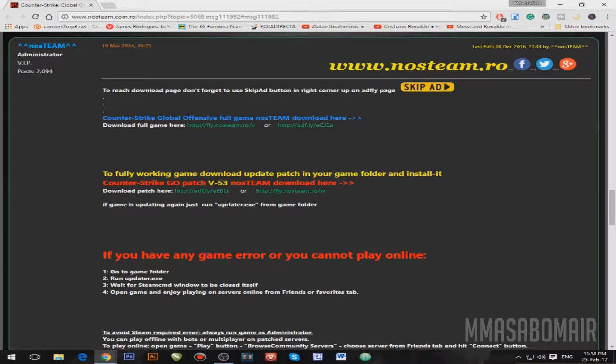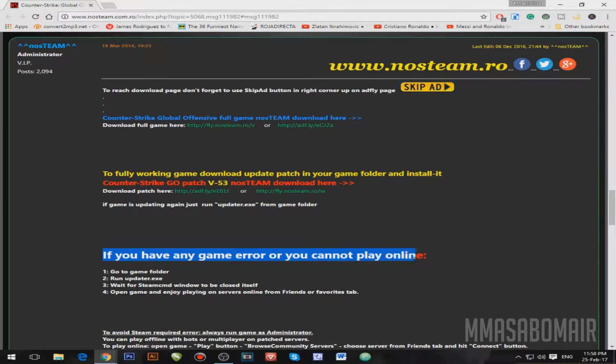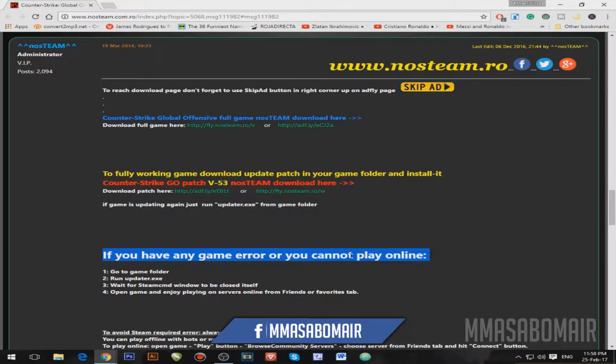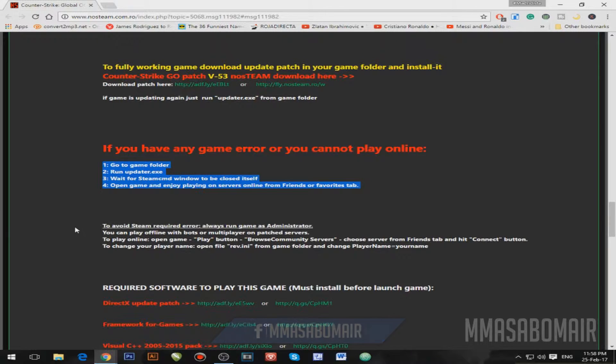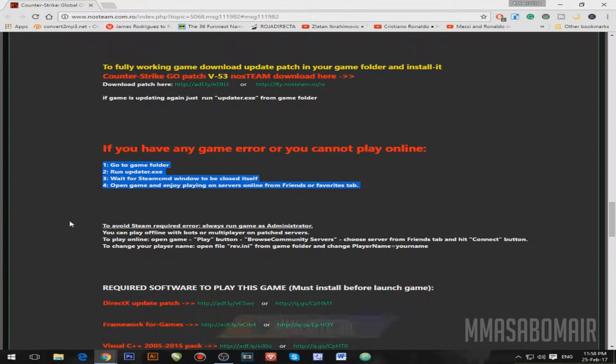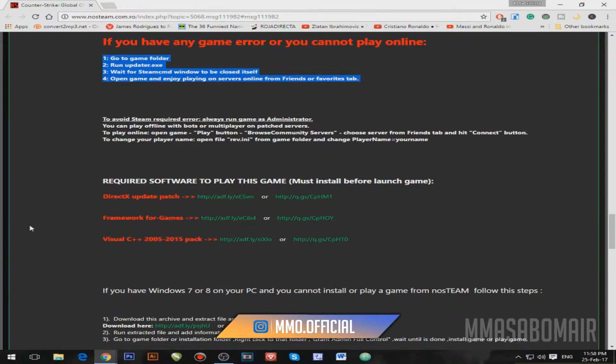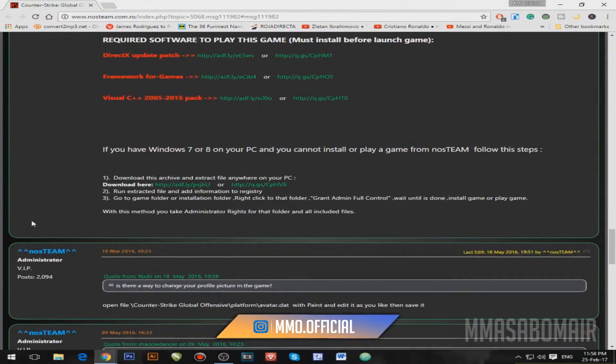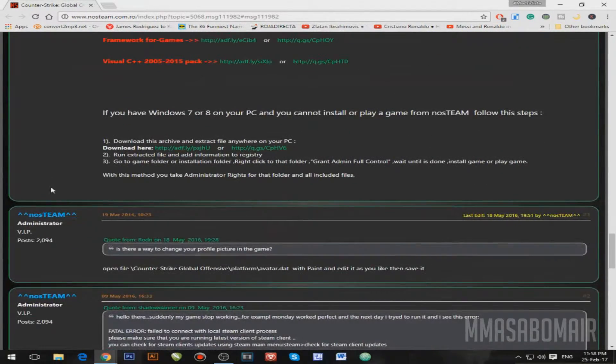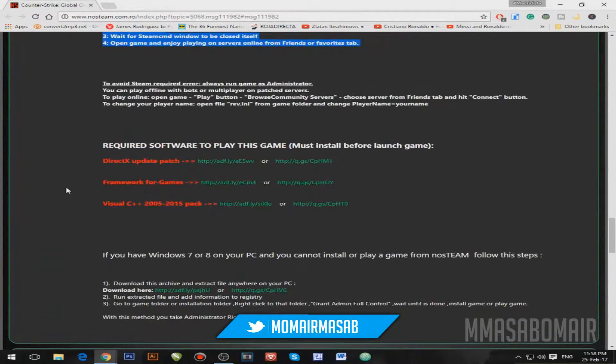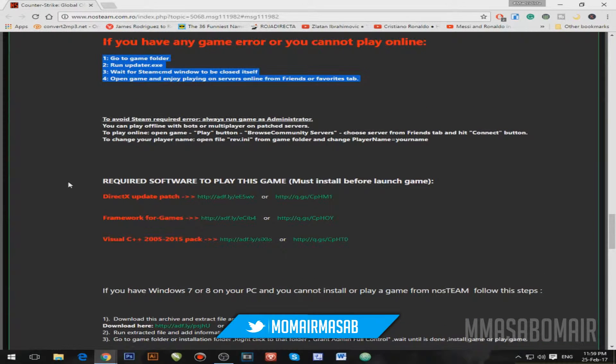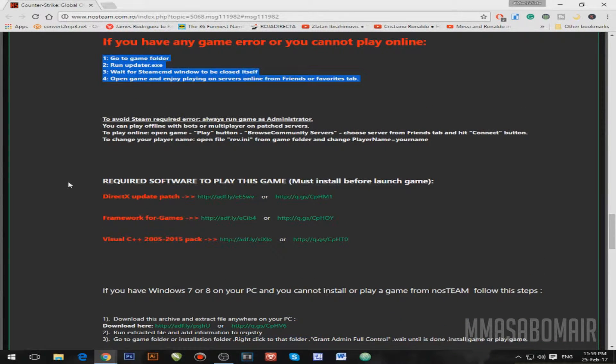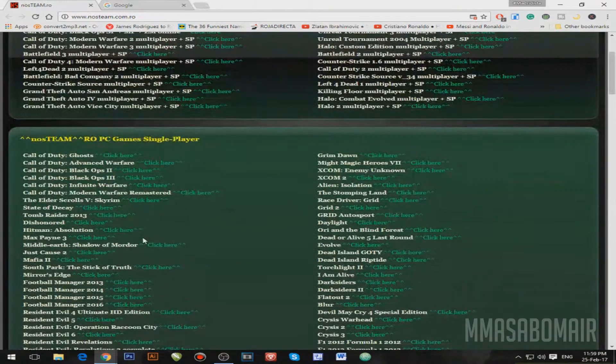And the other thing is, if you guys have any error or you can't play online, here is the solution. You can do whatever they say. These are the required softwares, and this is a whole package. This is a really awesome website. I love this website just because they show you or tell you what to do to get the game running.